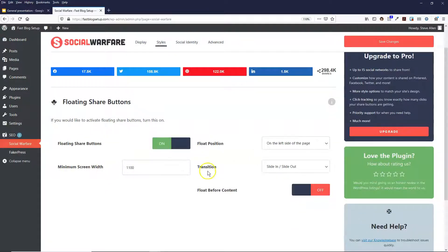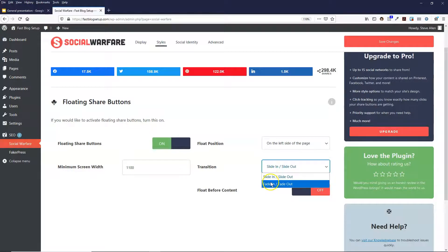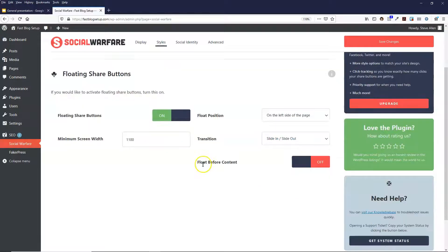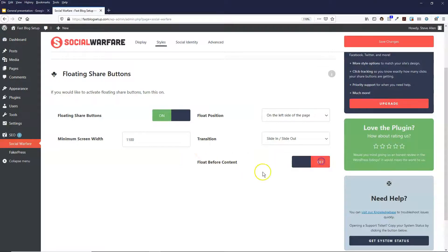And what this does is lets you select a transition, so fade in and out or slide in. And it's saying do you want it to float before the content? And if you say no then it won't show until you start scrolling down.